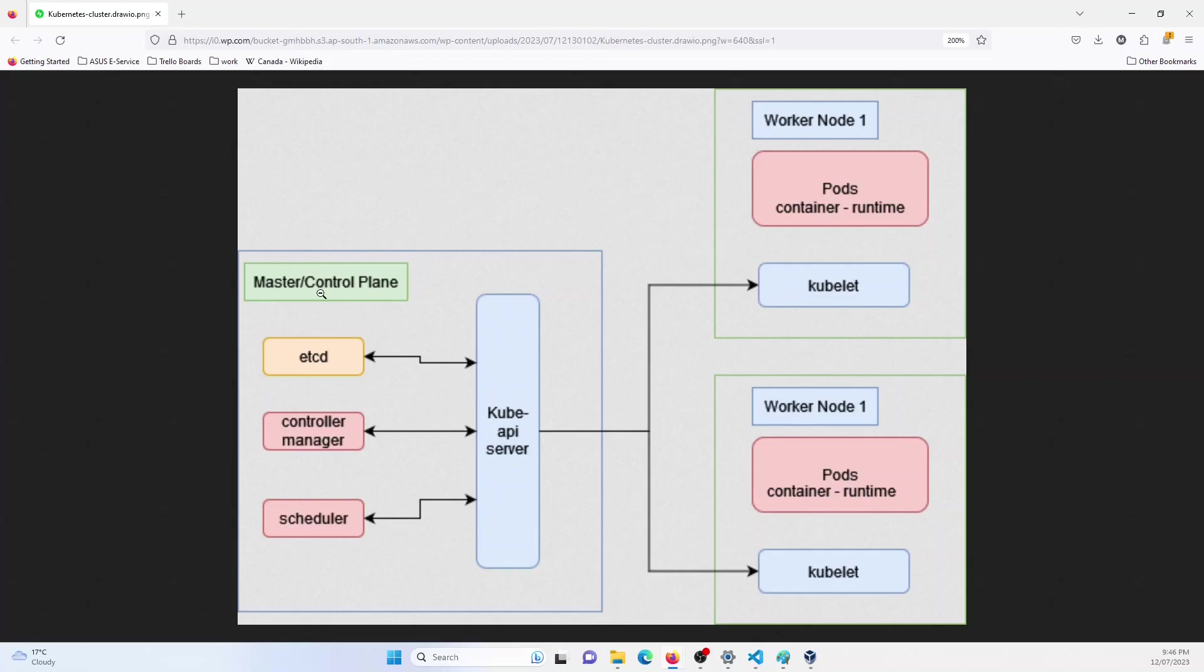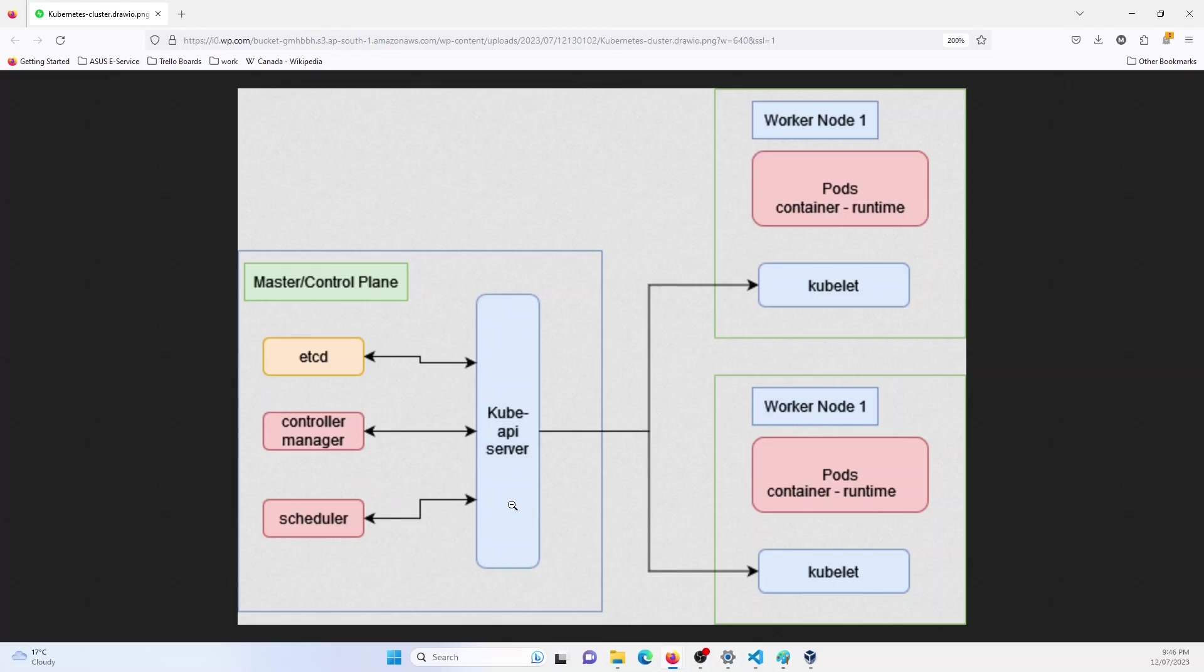The first node is called the master node or the control plane. The control plane has the capabilities to manage the complete cluster. It will have etcd, which is kind of a database. Then it will have services like scheduler, which schedules the pods, controller manager, which controls the complete cluster. Then you have the Kube API server, which acts as a way to access all these services by a simple API.